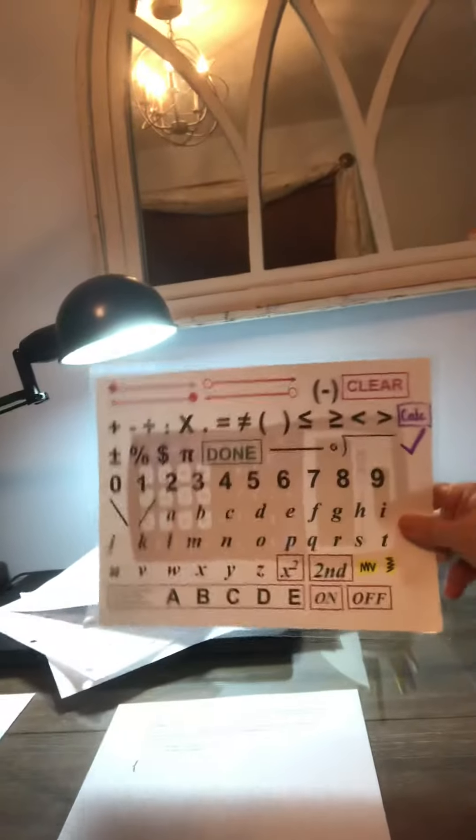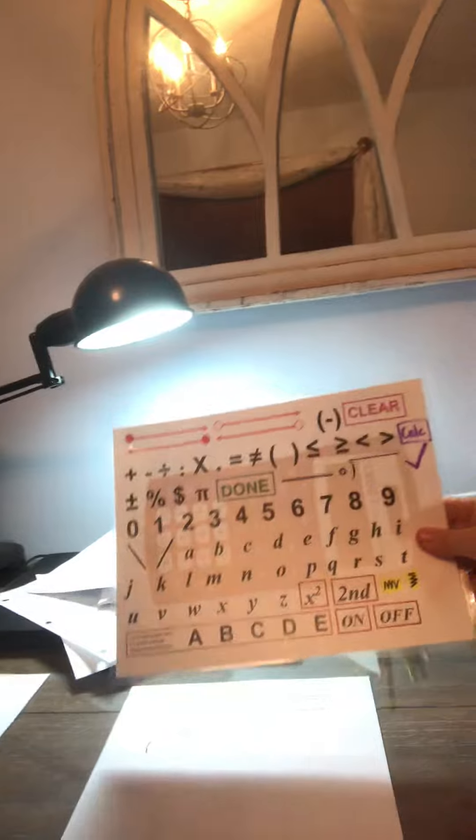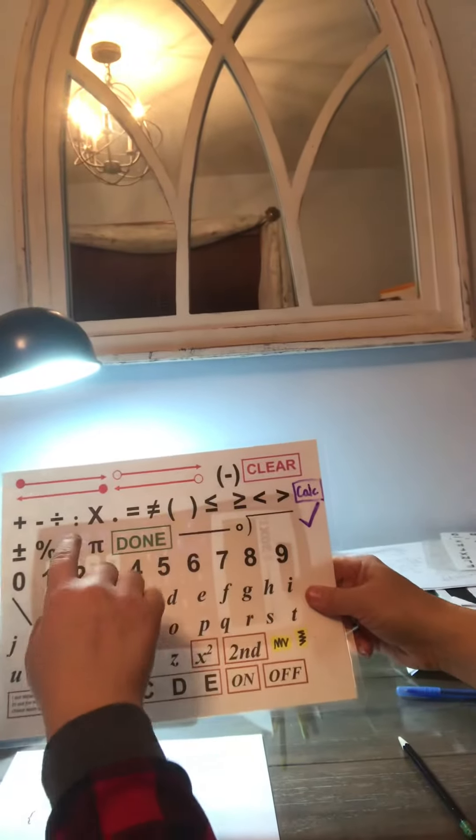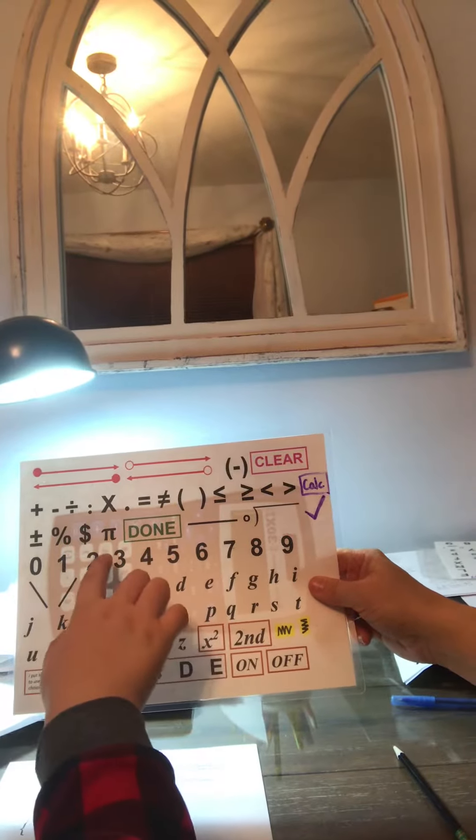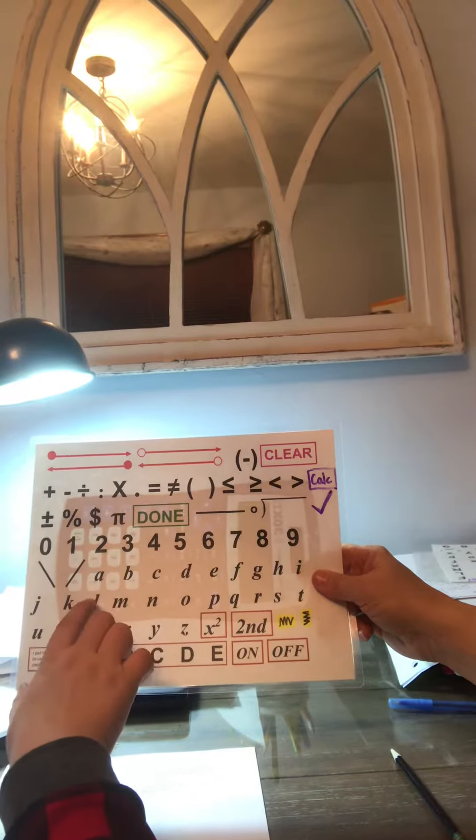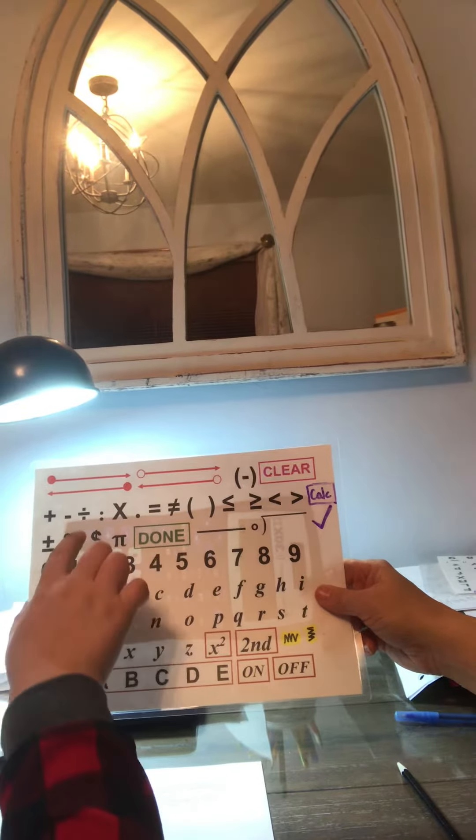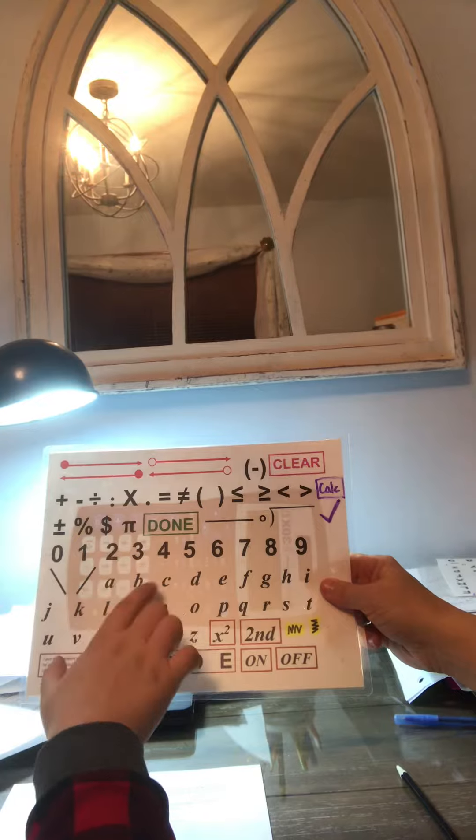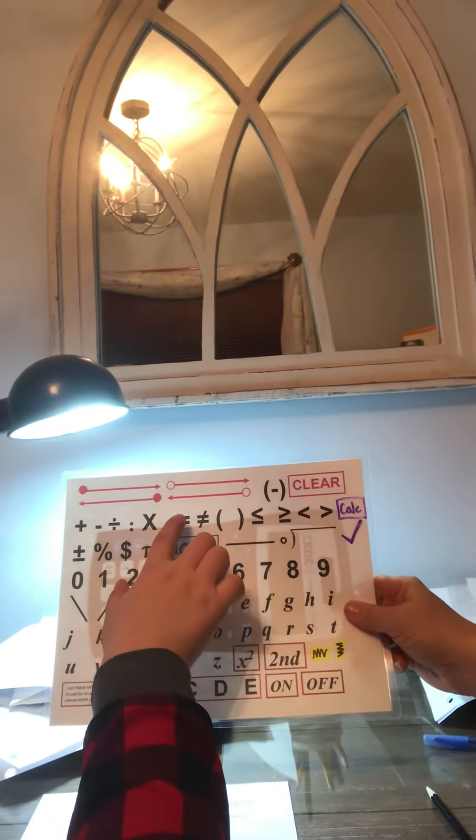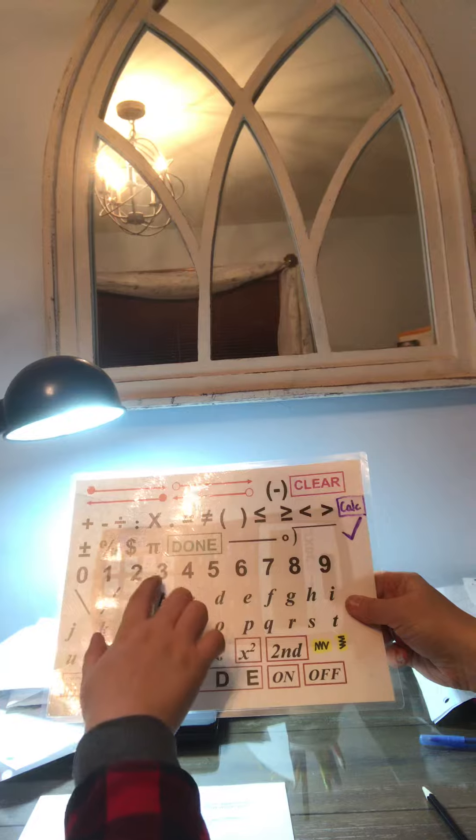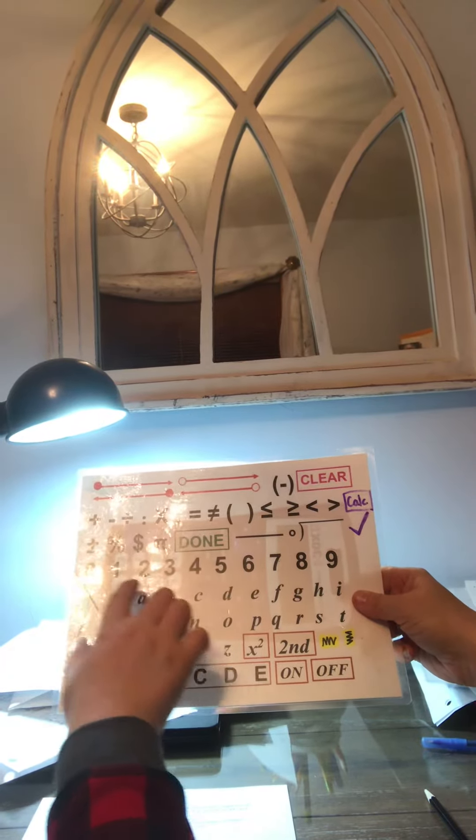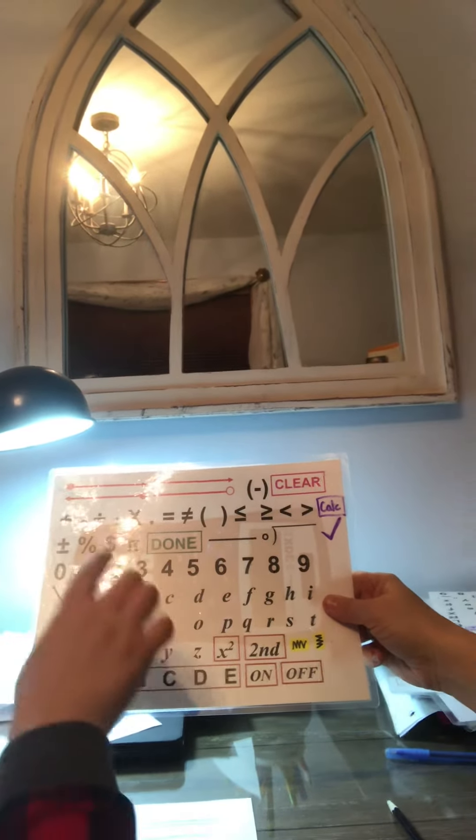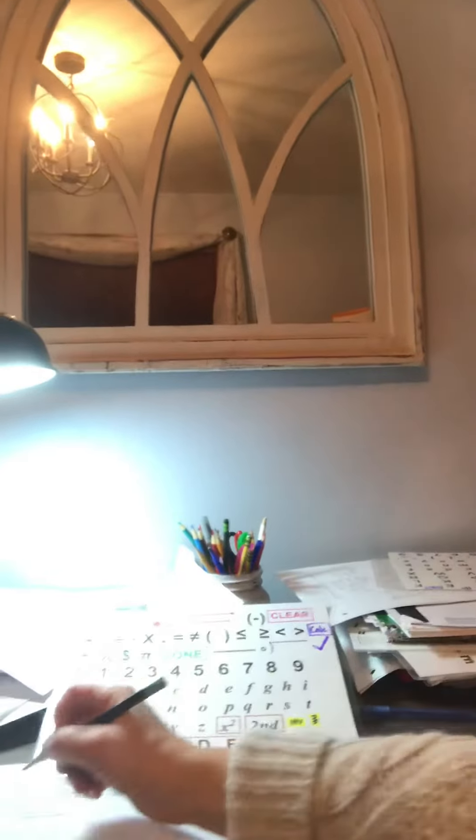So what do you want to write? What do you want to write? X plus Y. X plus Y equals 20. So X plus Y equals 20.